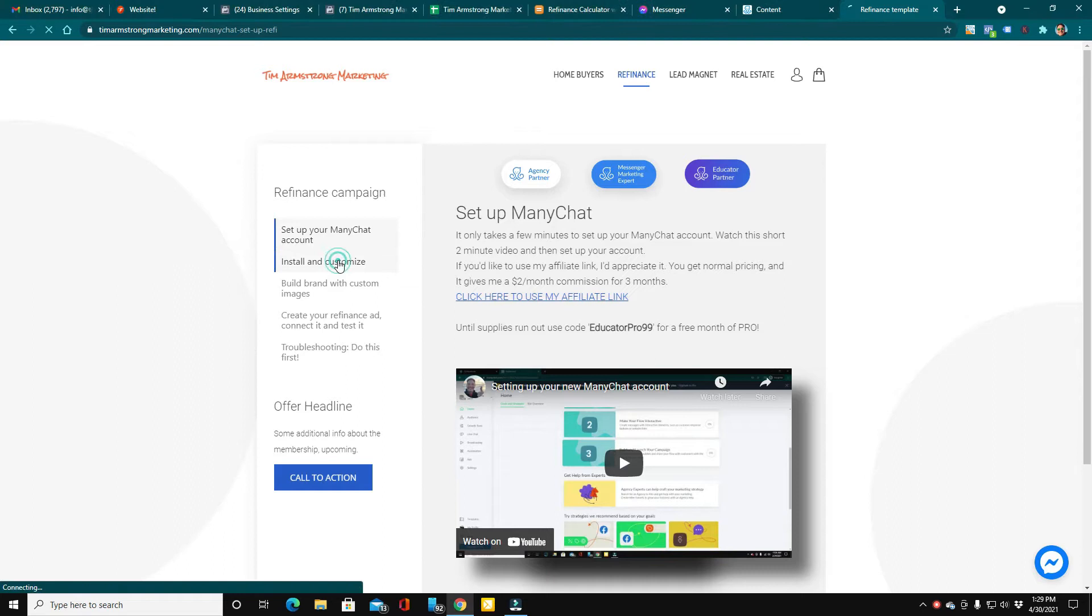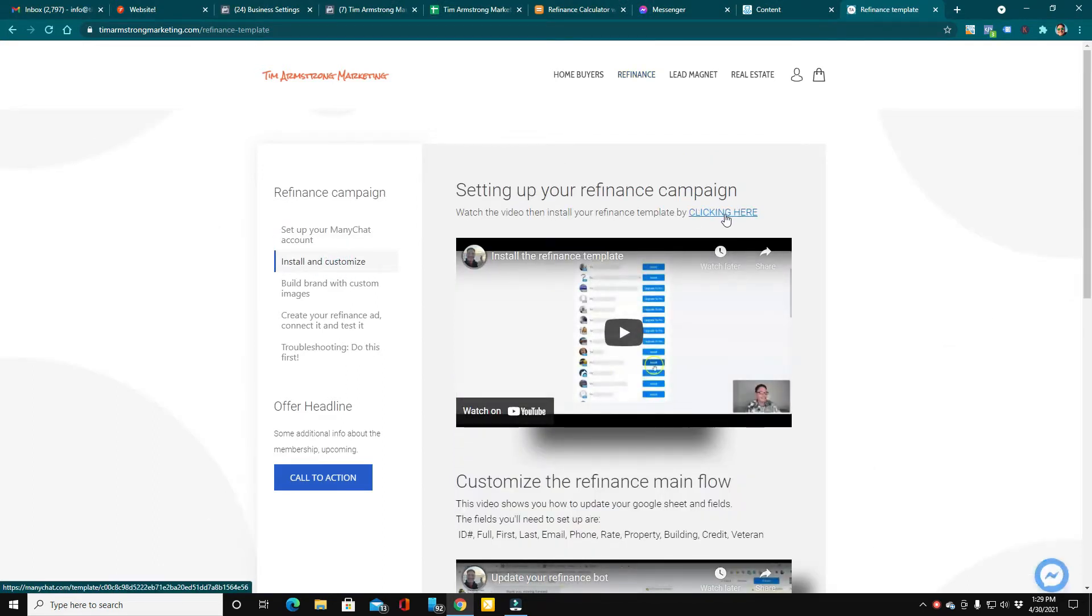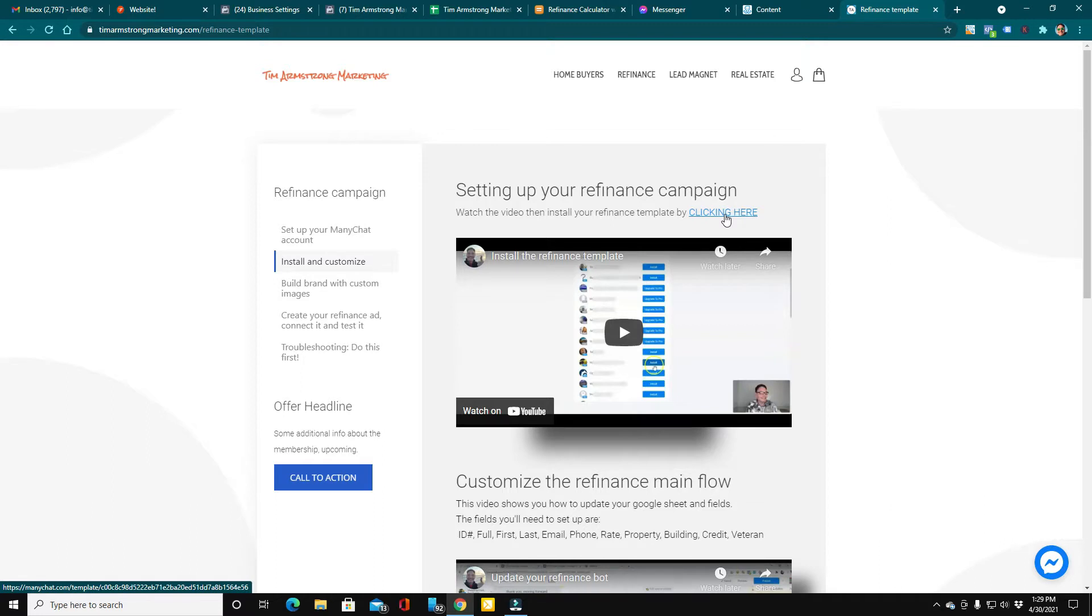After that, what you'll do is head over here to install and customize. All you've got to do is click this link right here, and it will give you step-by-step instructions on how to download the flow.